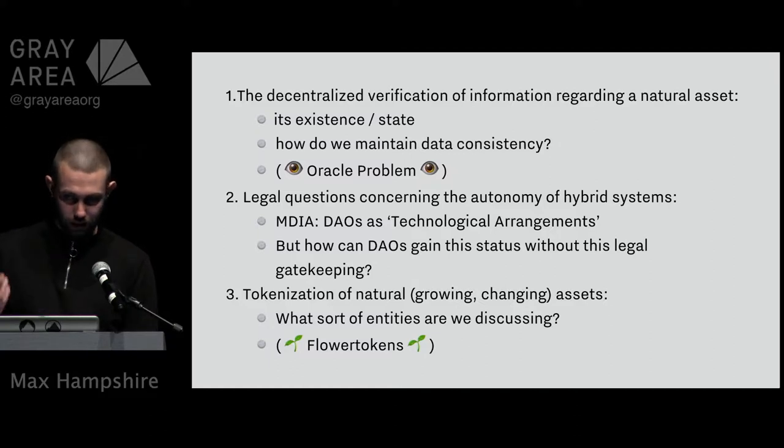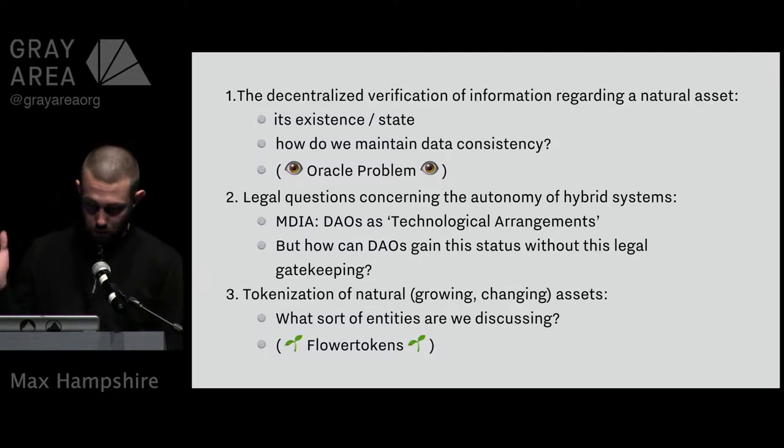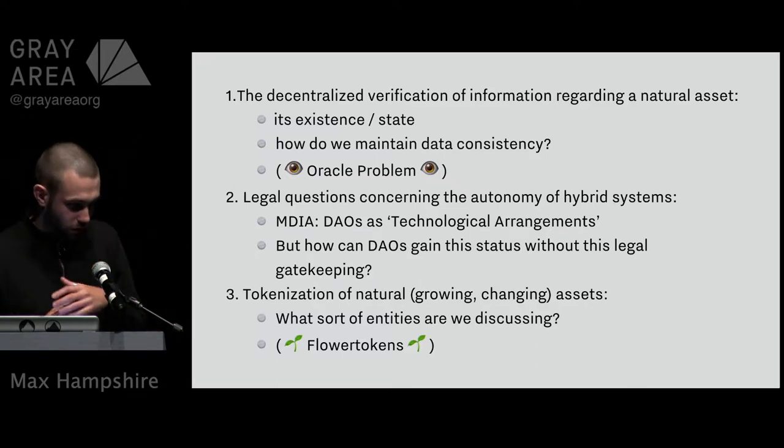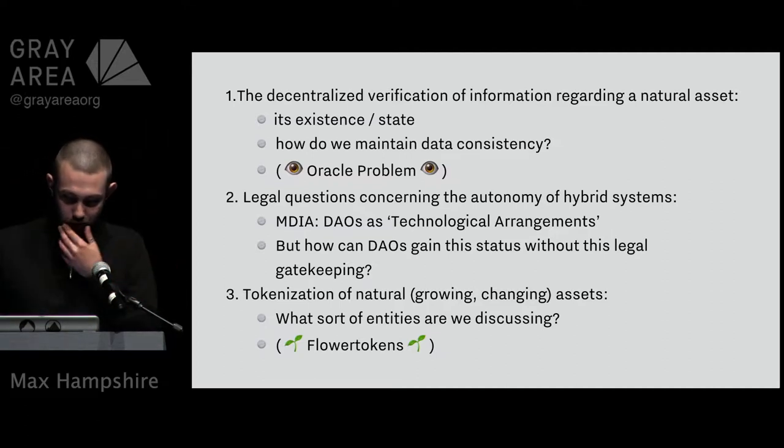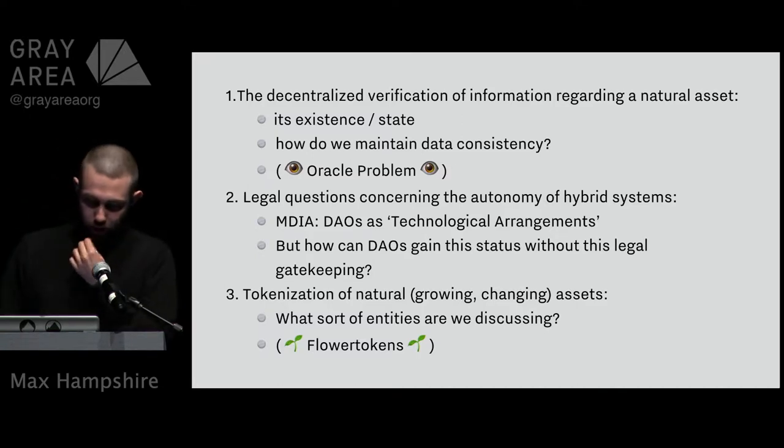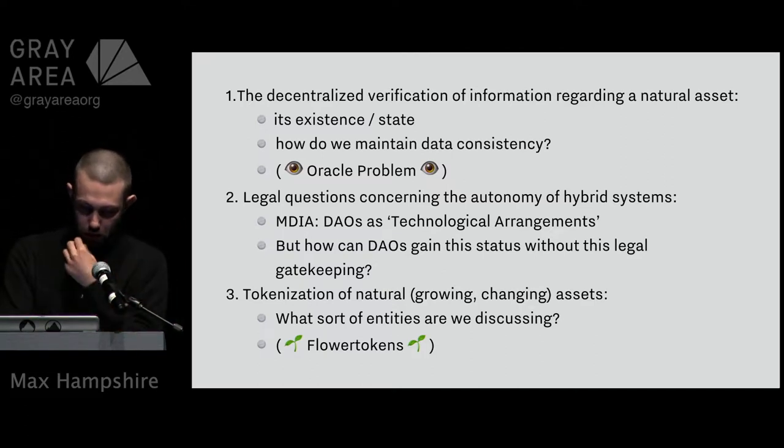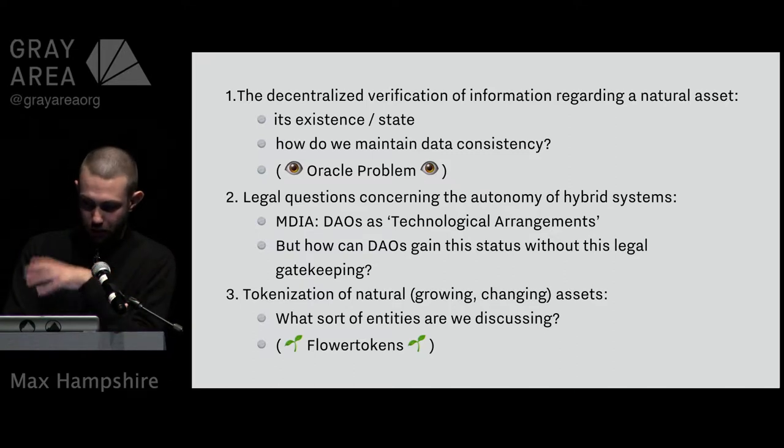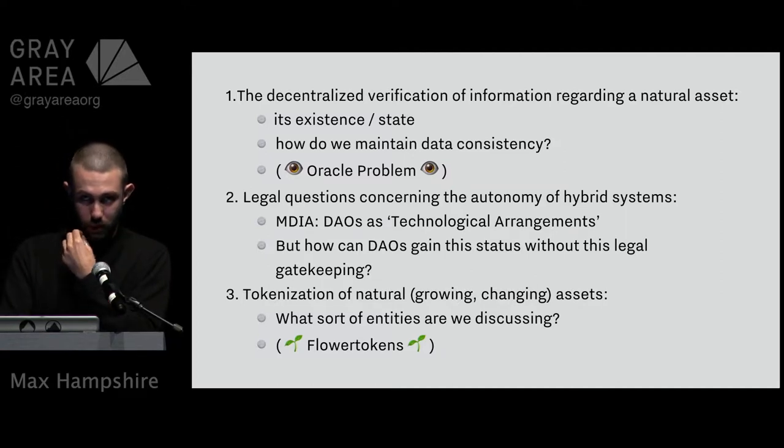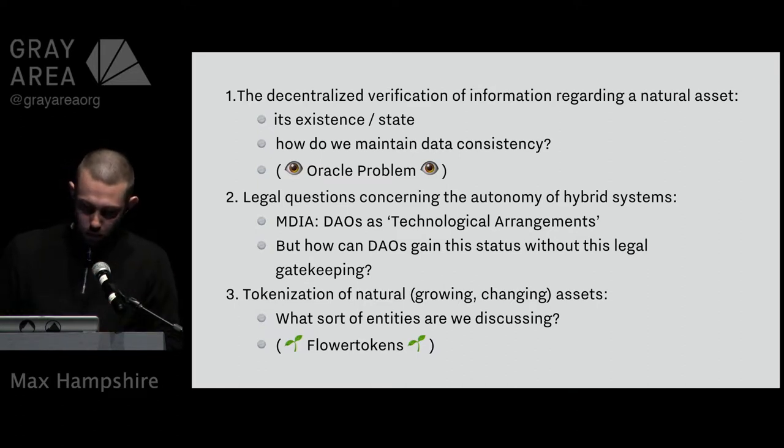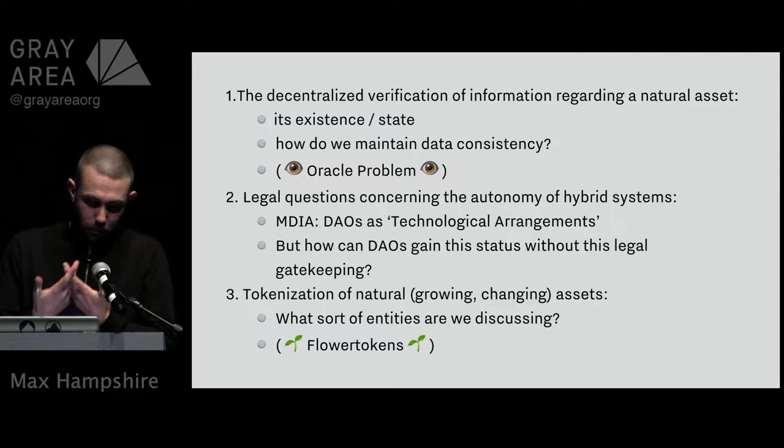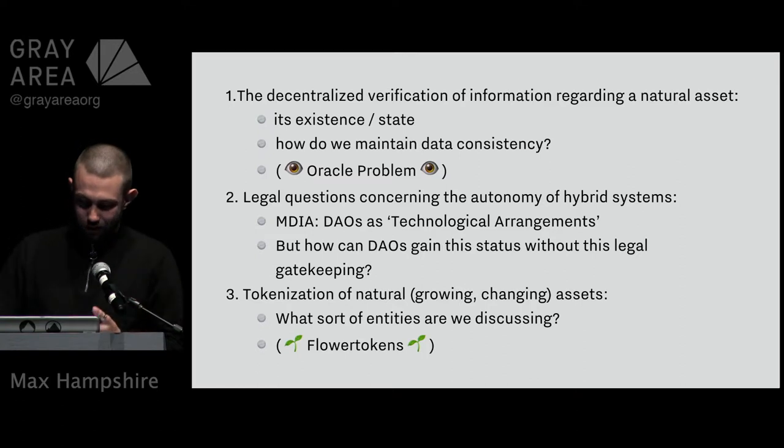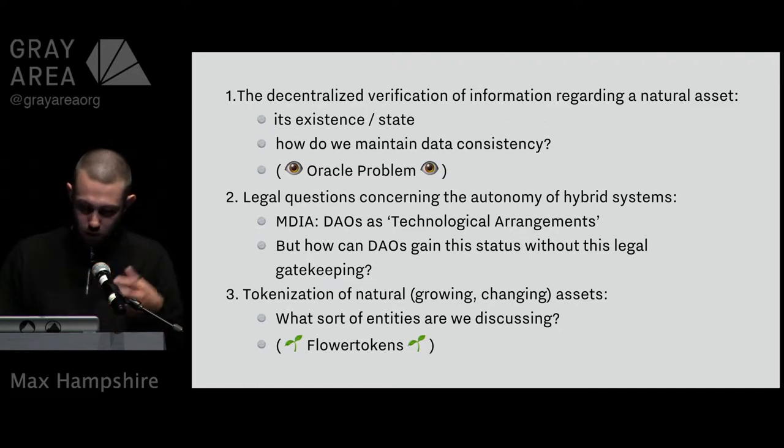What this means is that now you could have a decentralized autonomous organization own land anywhere in the European Union and act as a company with legal backing, which obviously is incredible. But then the question you have to ask is how can we have DAOs gain this kind of status without the legal gatekeeping of the Maltese Digital Innovation Authority? The main aspect I'm focusing on is what does the tokenization of natural or growing changing things actually look like. Blockchains as much potential as they have are fundamentally very static and quite labor intensive, so working out how you can actually set up a meaningful interaction is one of the big questions.